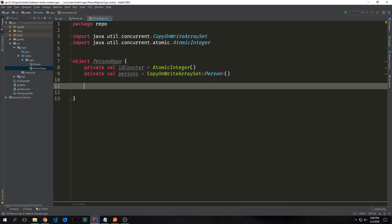Because our application is asynchronous we need to use these primitives. We're using the CopyOnWriteArraySet so that it will copy multiple instances of it when we need it to, and we're using the AtomicInteger type because we don't want to have multiple writes causing issues.